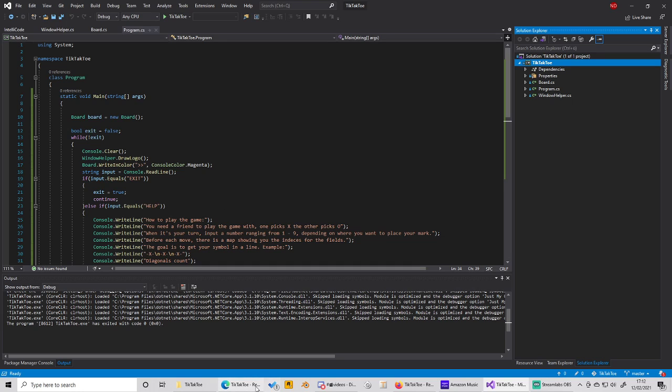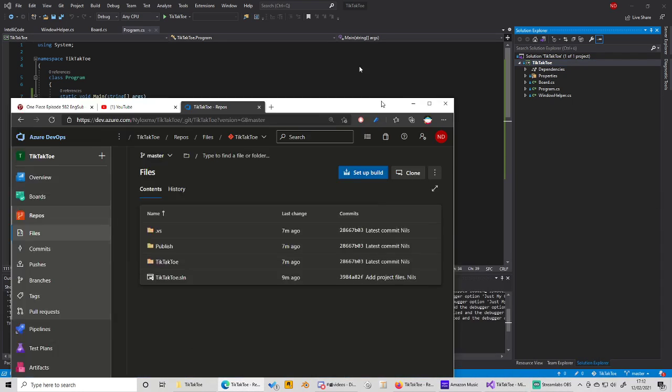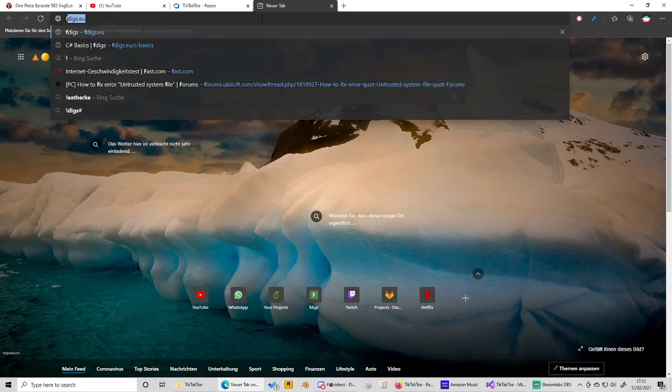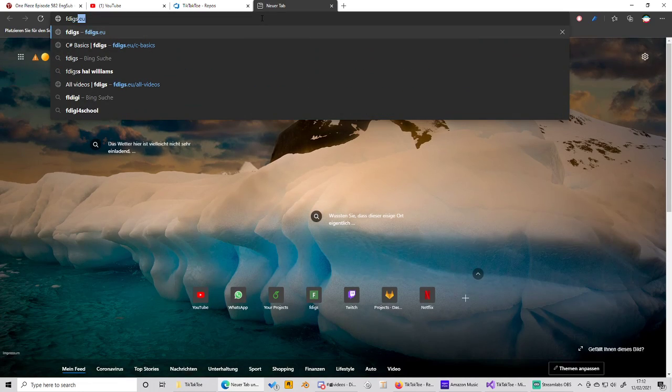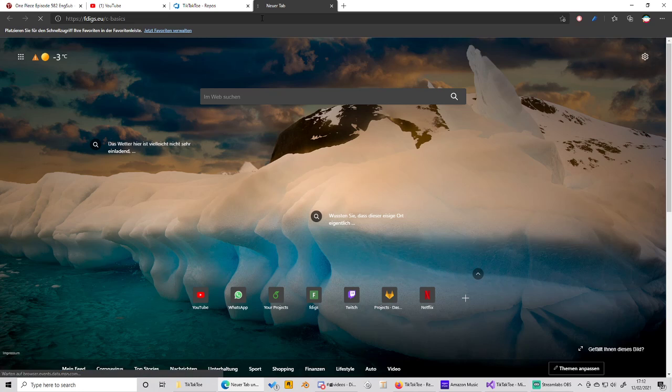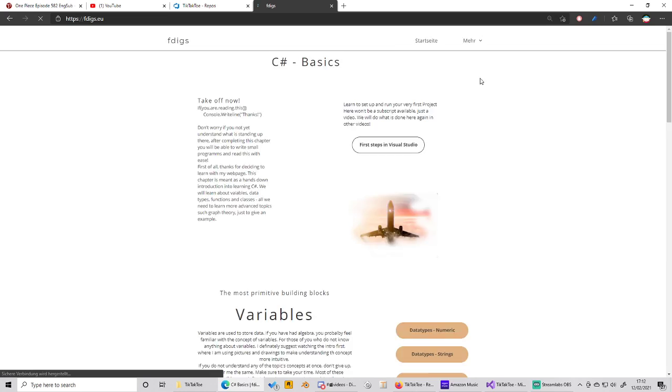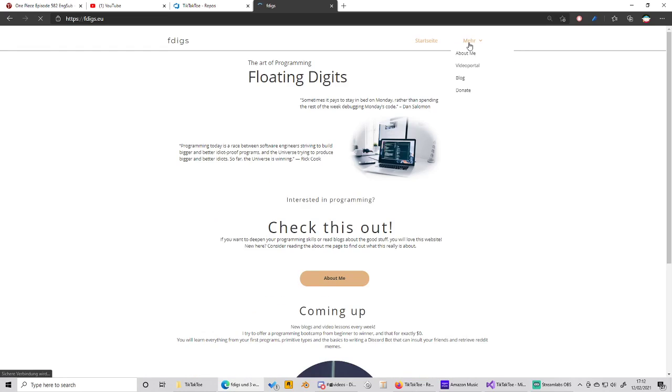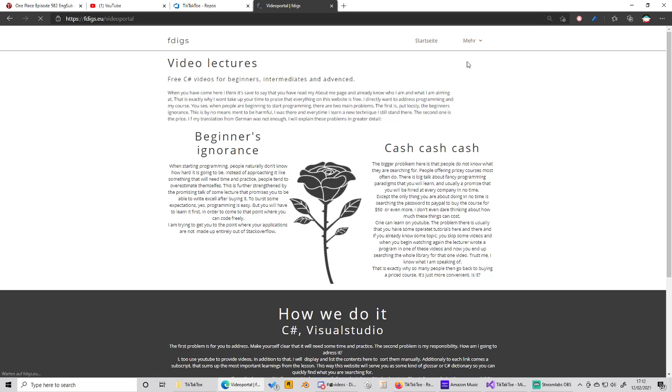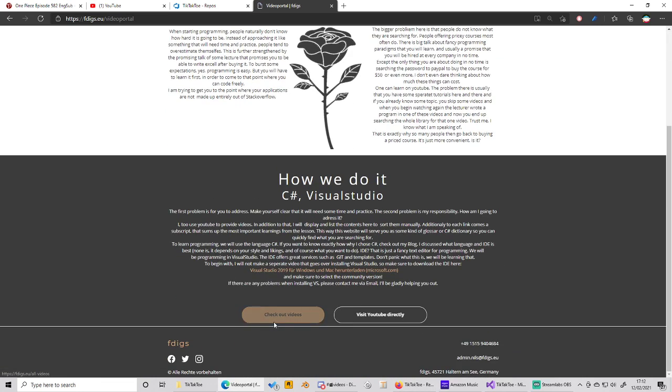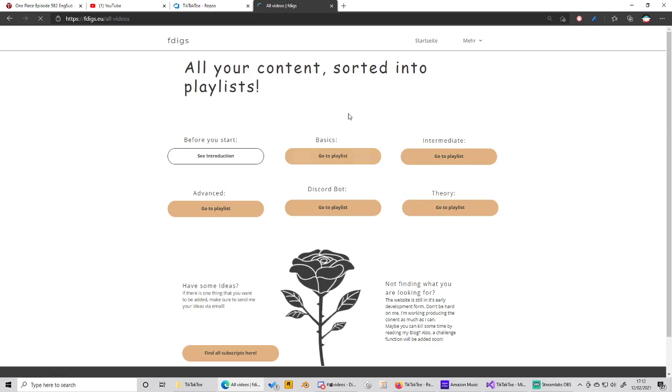So why I show you this is just simply because if you look on my website and we do this, you can see that I have a lot of playlists here and they don't work right now.